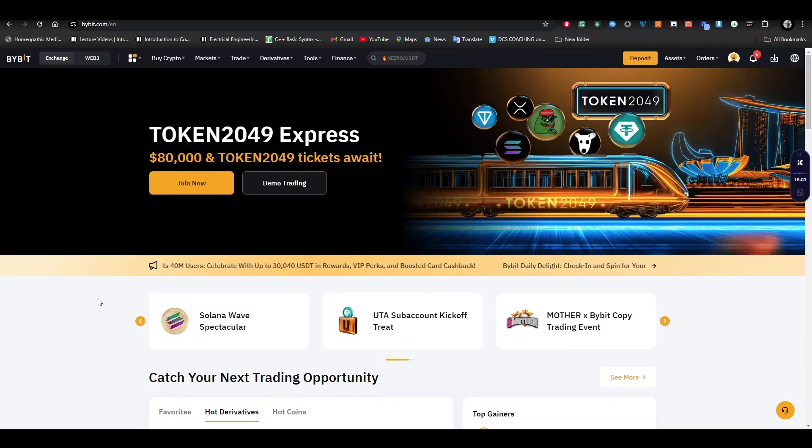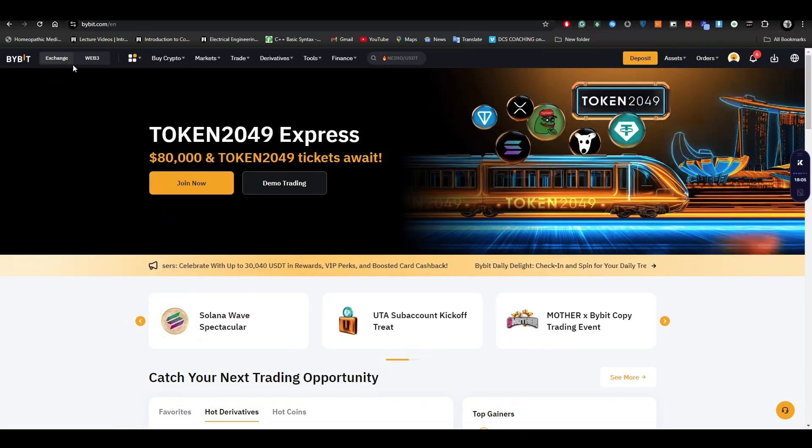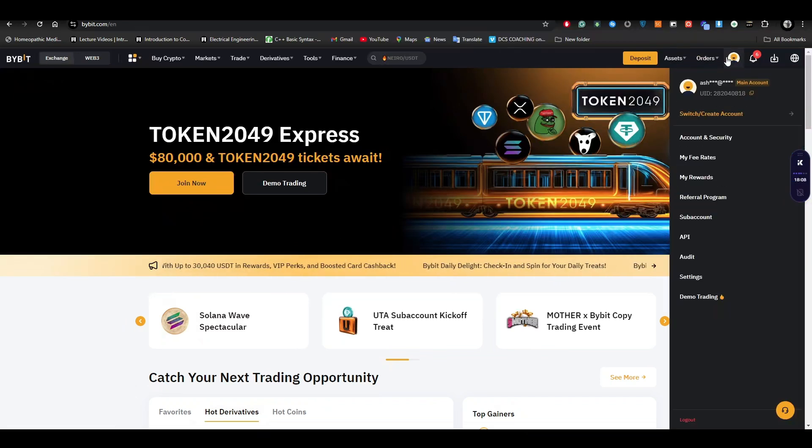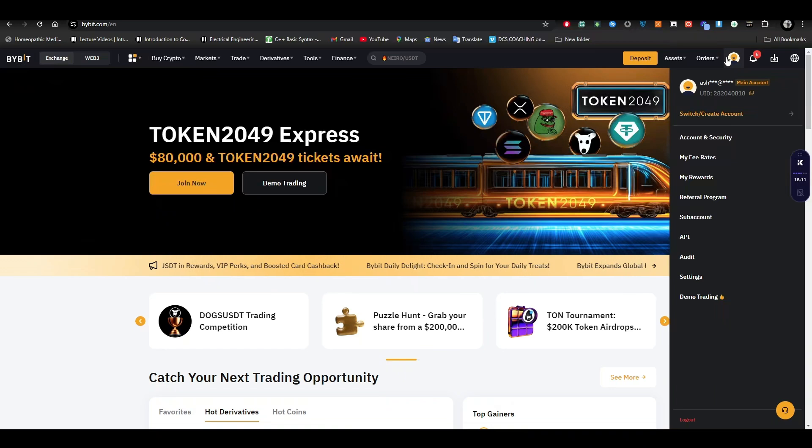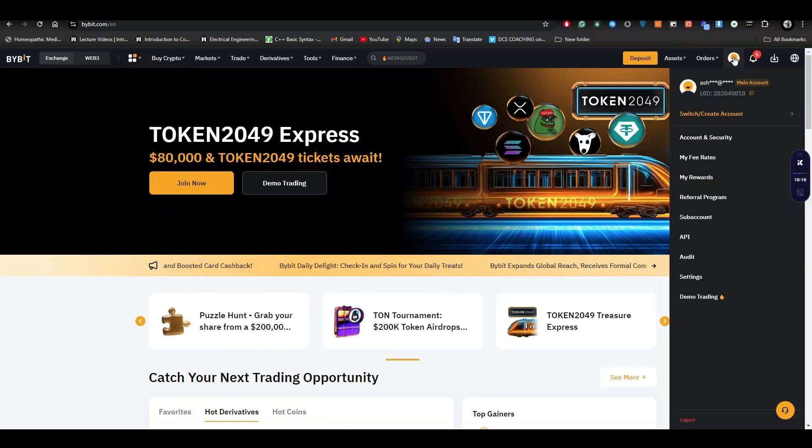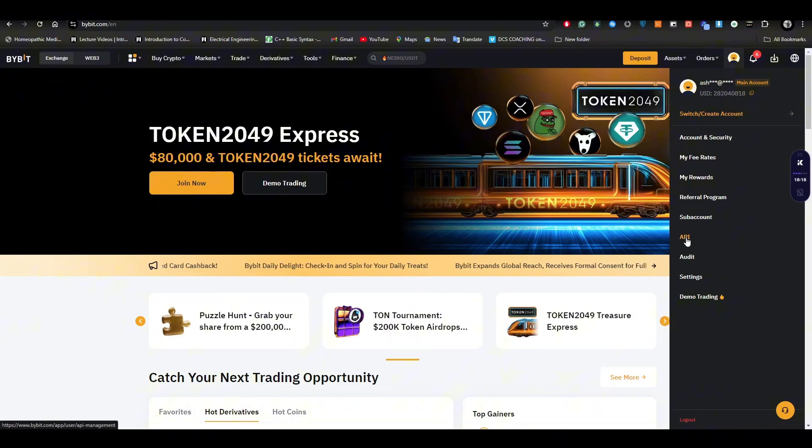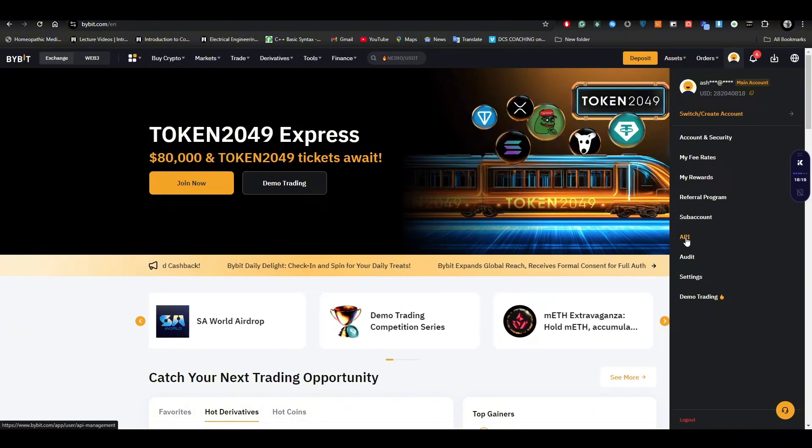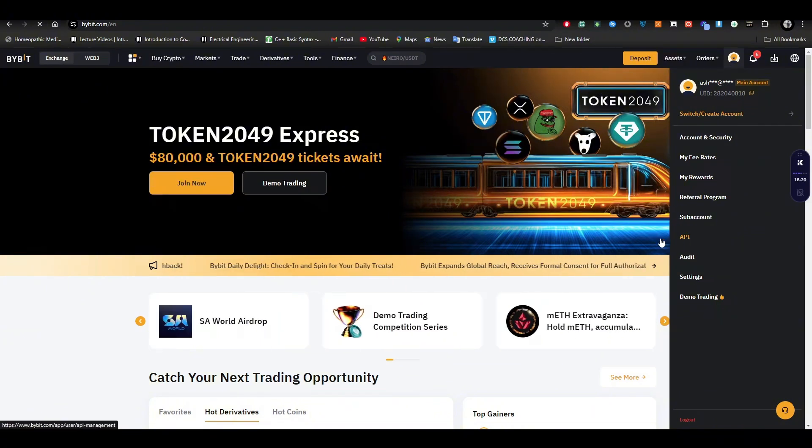First things first, open up the Bybit website, then login with your official account. Go to your profile icon on the top right corner and hover over it. You will see an API option underneath it, just go and click on it.